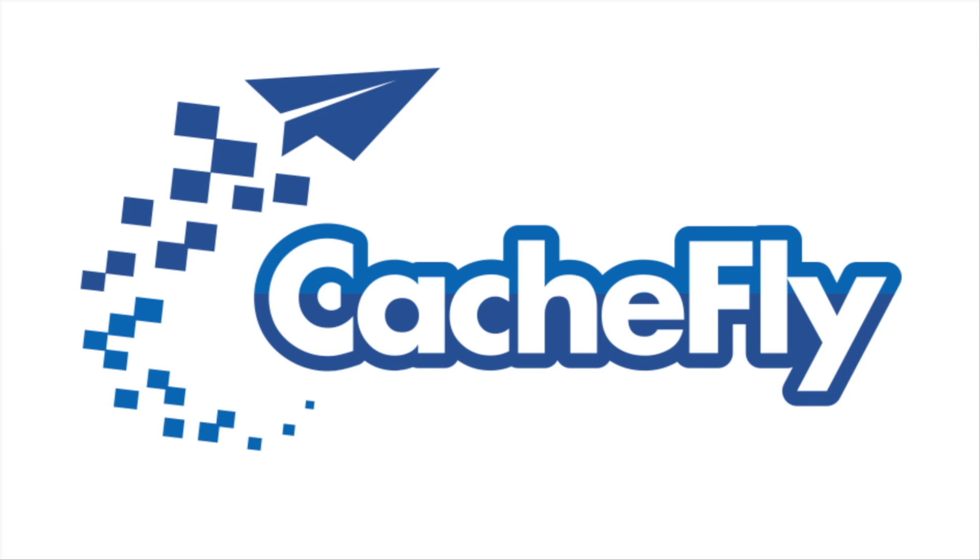Bandwidth for this podcast is brought to you by CacheFly at C-A-C-H-E-F-L-Y dot com.